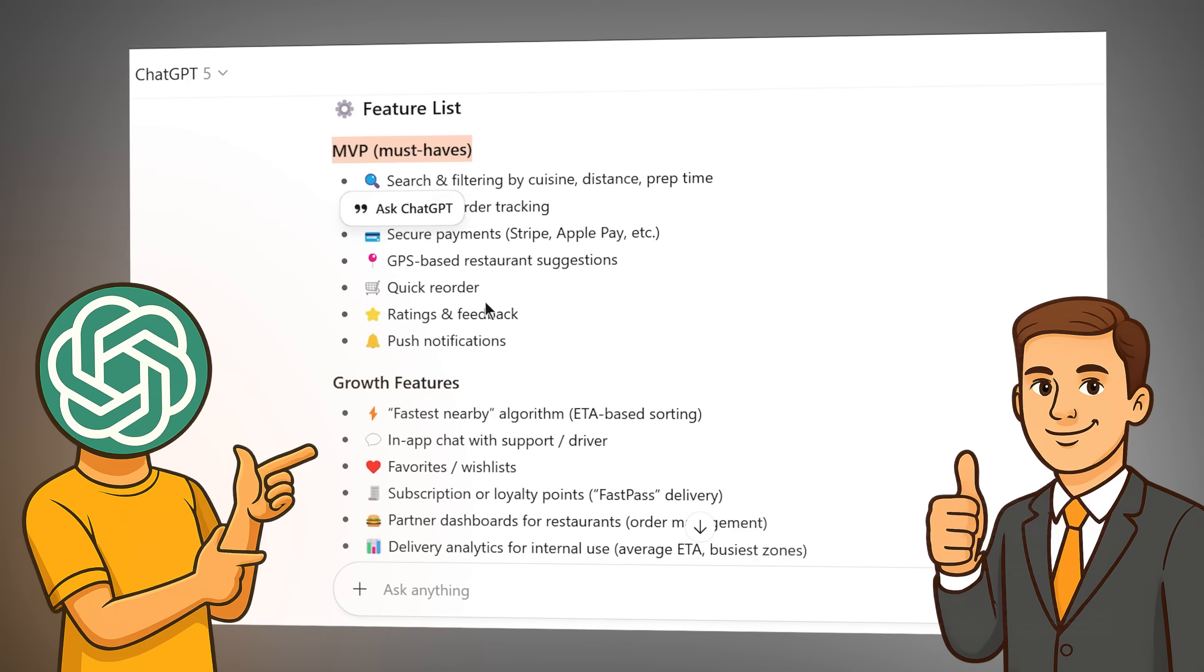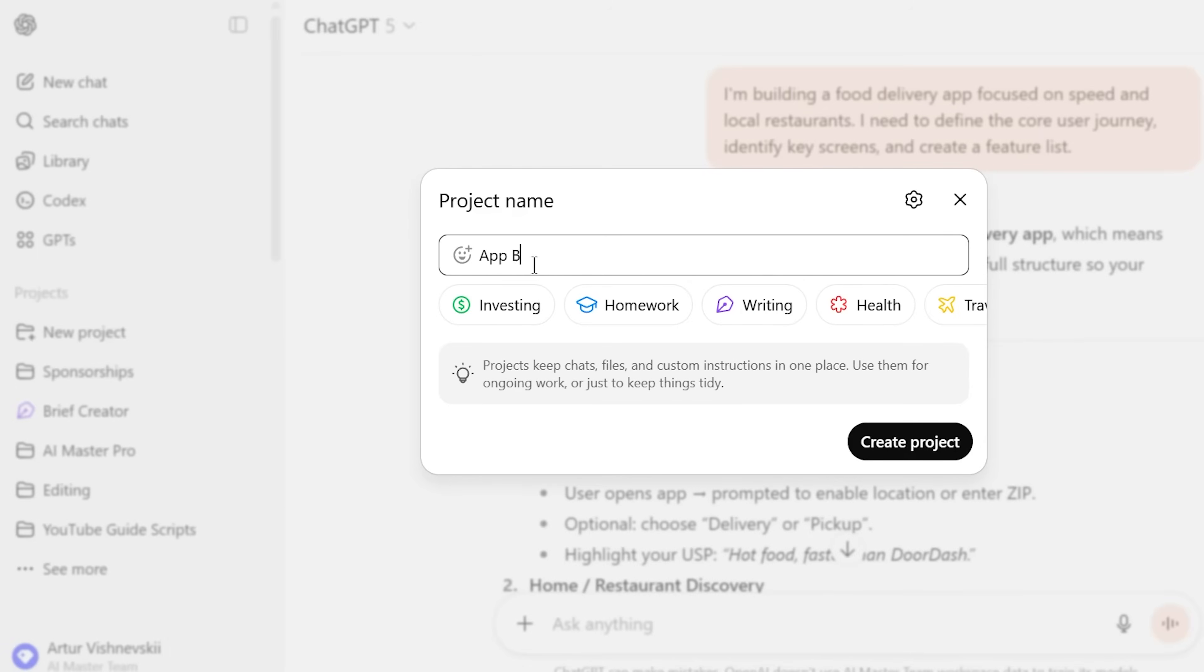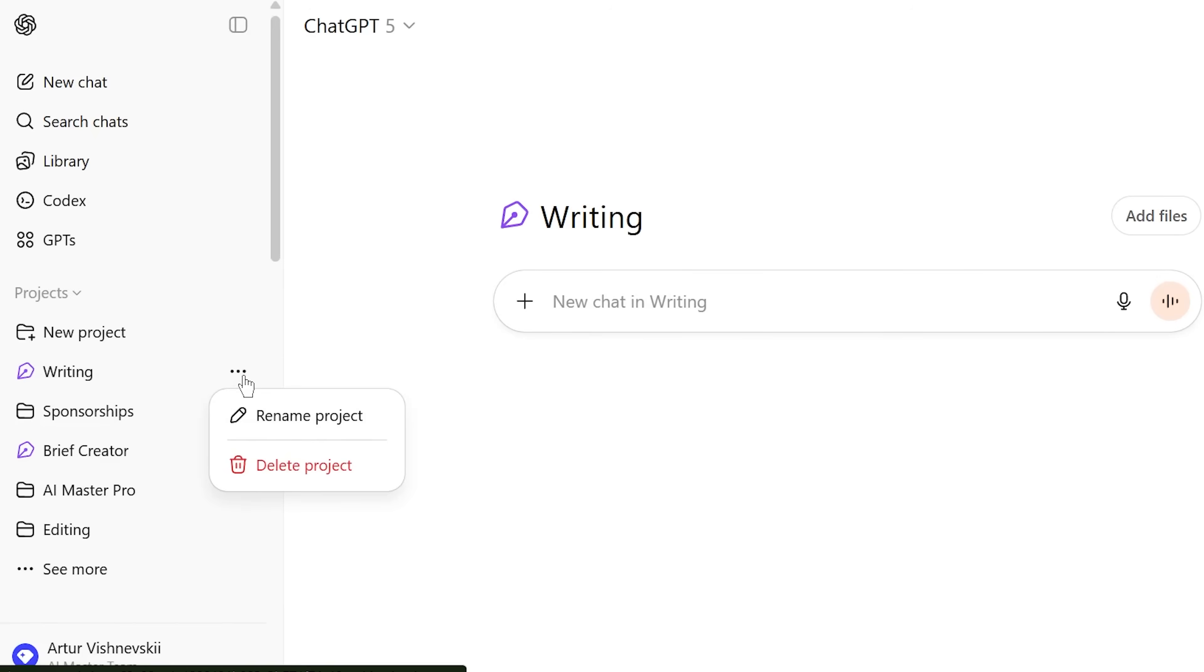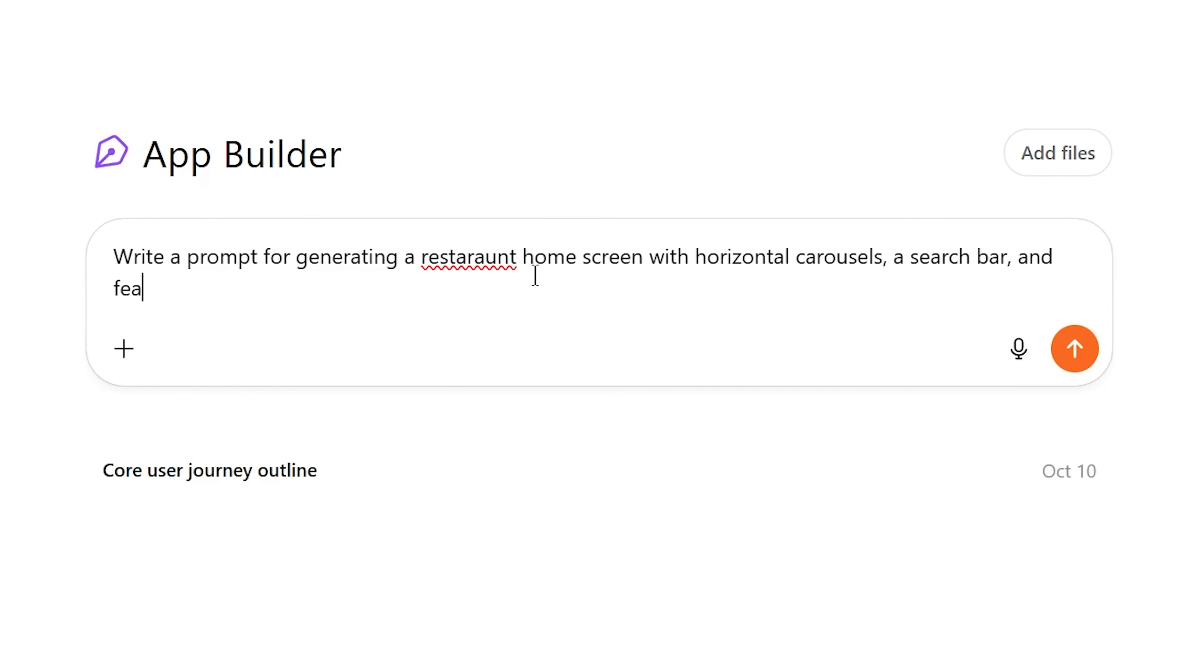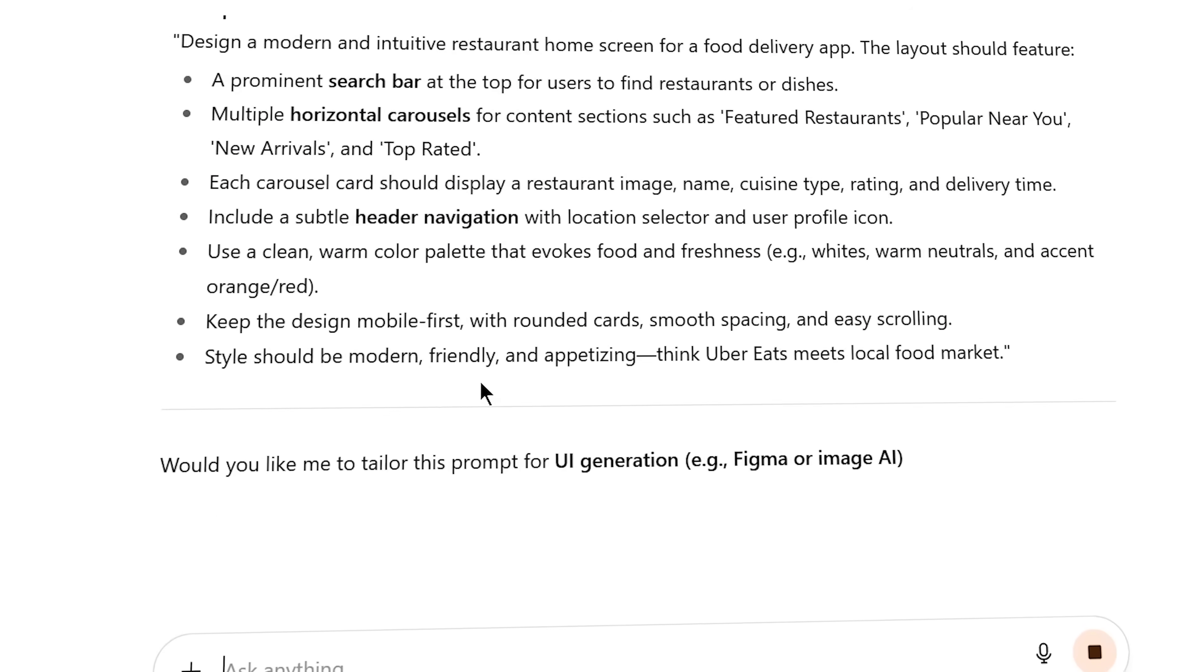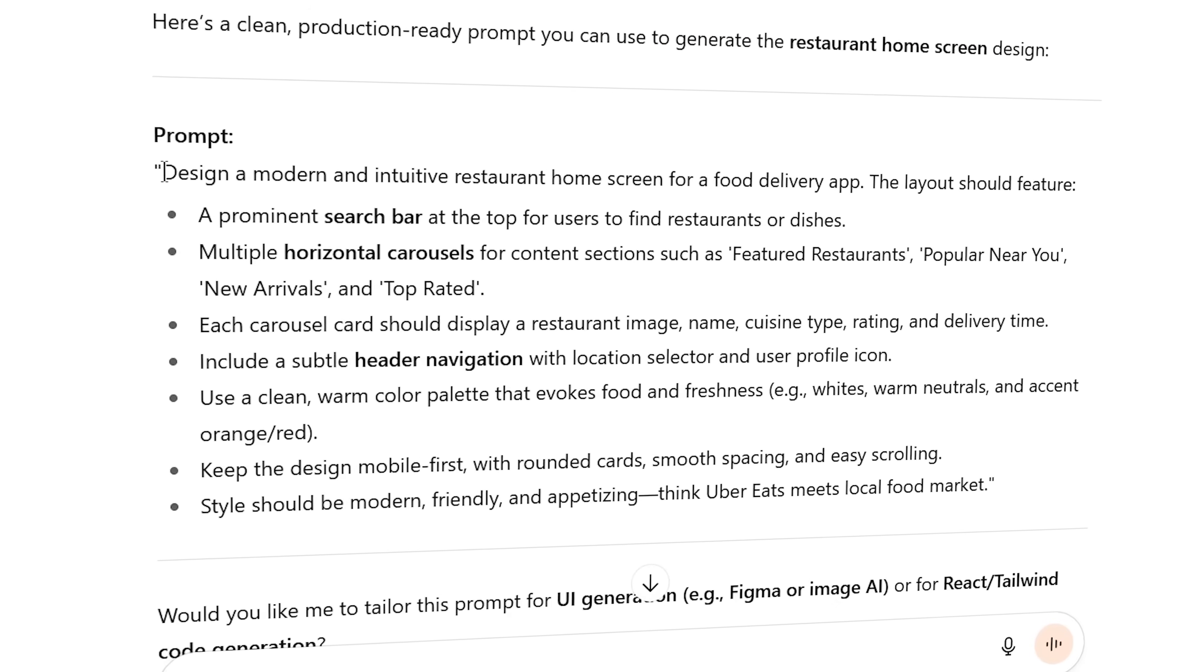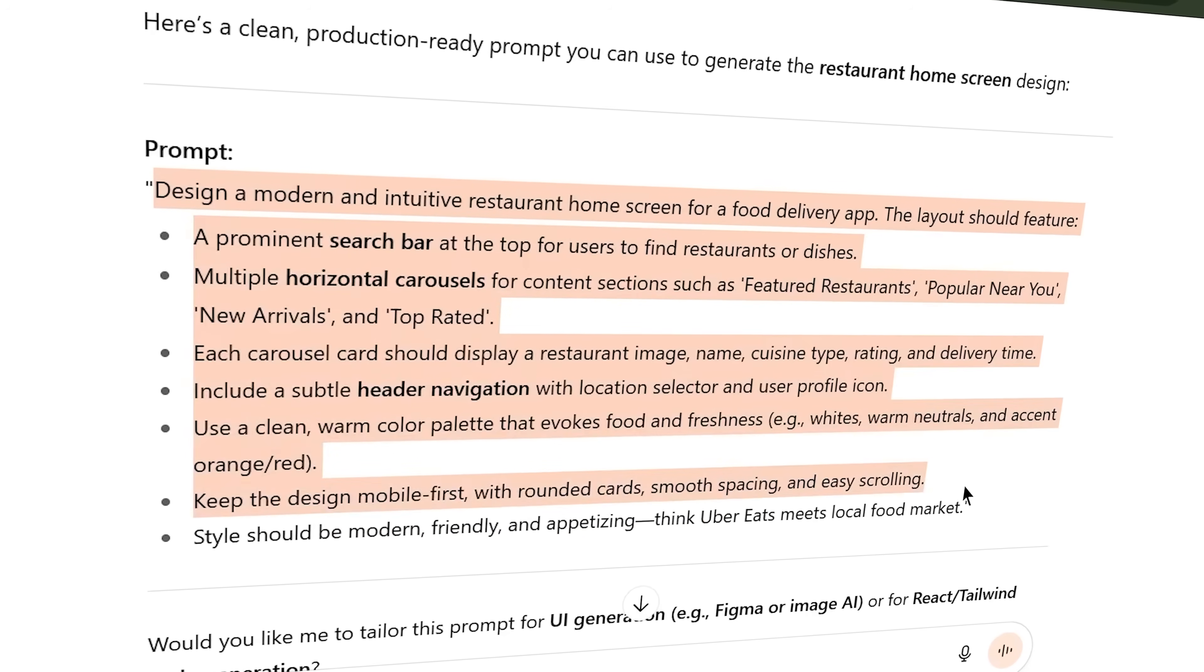Next, I use ChatGPT for prompt engineering. This is crucial. I ask it to help me write specific, detailed prompts for my no-code platform. For example, I say, 'write a prompt for generating a restaurant home screen with horizontal carousels, a search bar, and featured restaurants.' ChatGPT gives me a clean, structured prompt that I can feed directly into my app builder. This saves hours of trial and error because the prompts are optimized from the start.